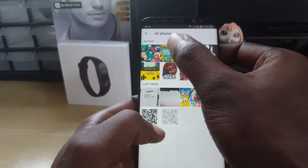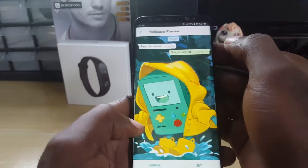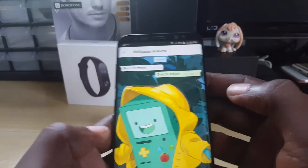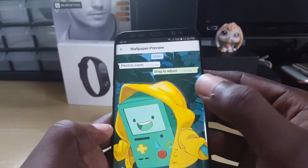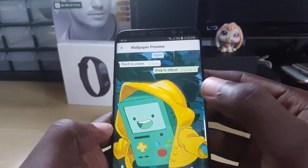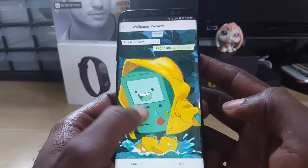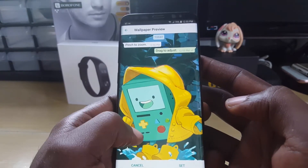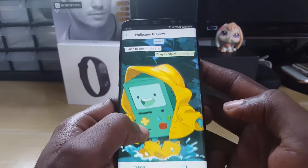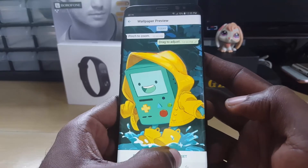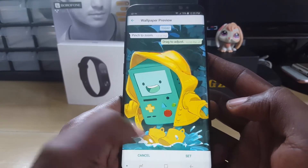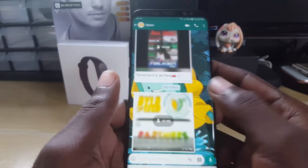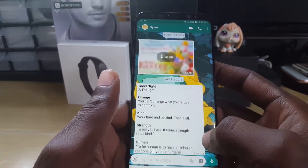I'm going to go into all photos and select one. You're seeing a preview here — it says drag to adjust, and you can move it up and down. You can also just leave it in its default position. Then I'm going to hit set and as you can see, my wallpaper is now set.